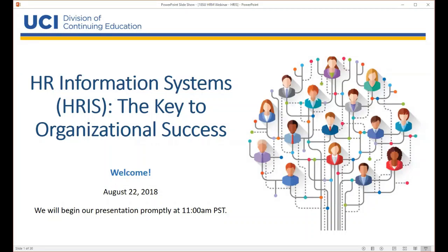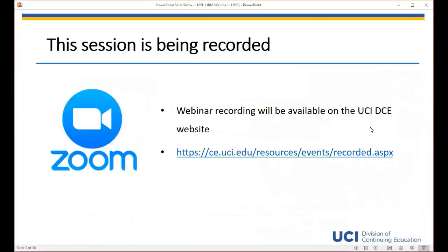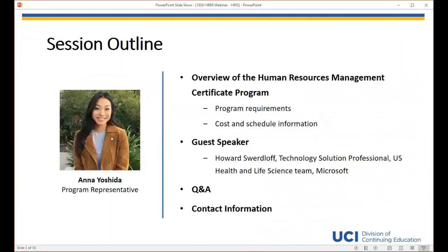Hi everyone, welcome to today's webinar titled HR Information Systems: The Key to Organizational Success. Thank you all for joining us today. Please note this session is being recorded and the recording will be available within one to two business days on our website at ce.uci.edu. My name is Anna Yoshida and I'm the program representative for the Human Resources Management Certificate Program here at UC Irvine Continuing Education.